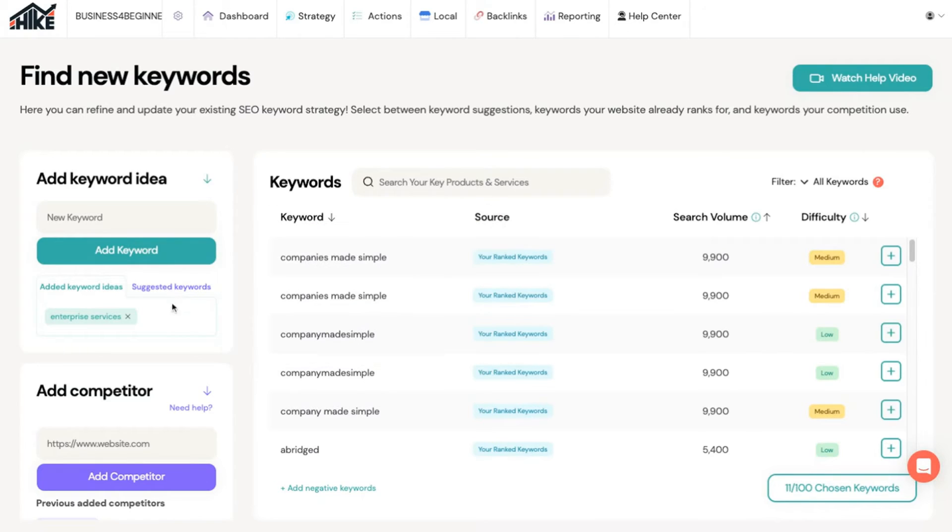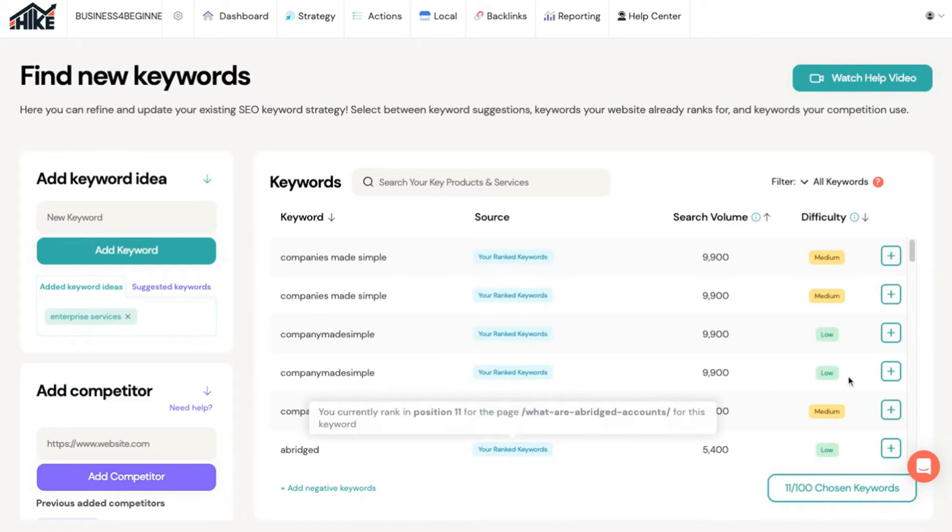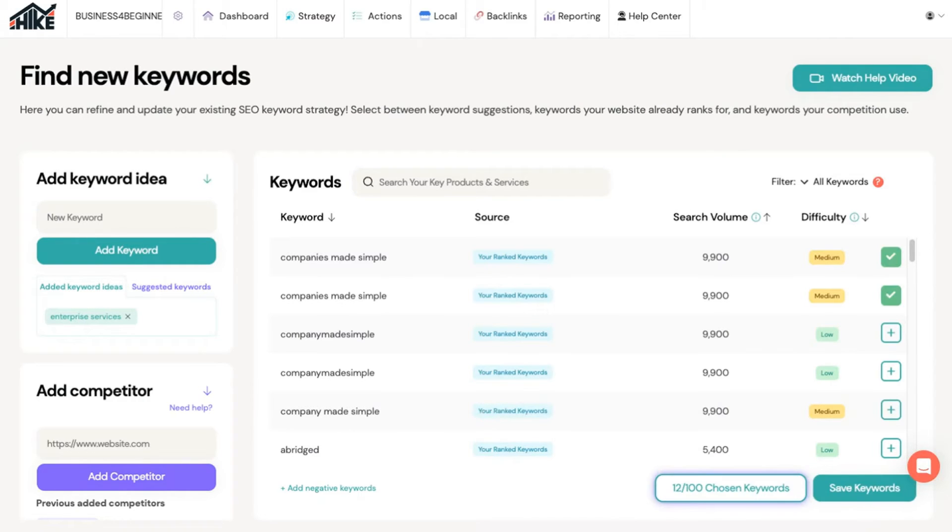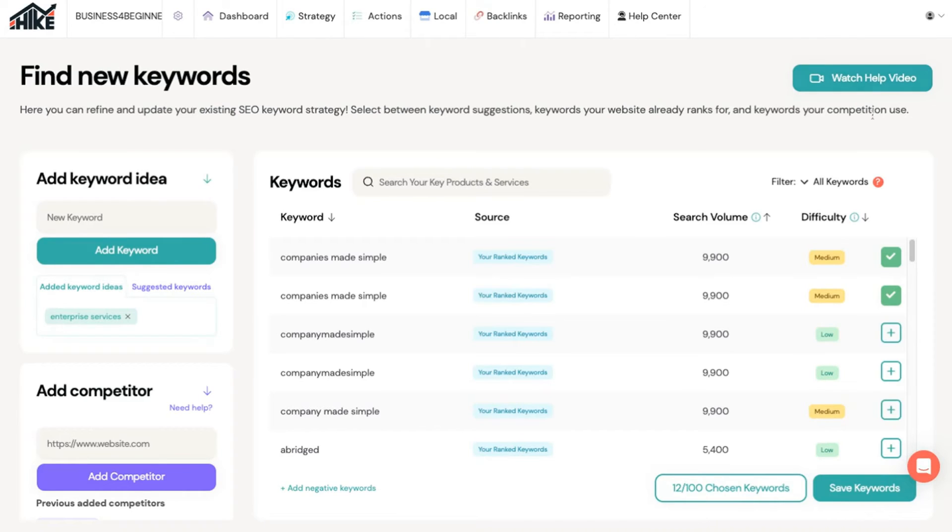Or you can add a competitor to generate keyword ideas based on what your competitors rank for. When you see a keyword you'd like to rank for you can click the plus sign on the right. If you need more help you can always click in the top right to watch the explainer video. Once you've finished adding keywords click the save keywords button.